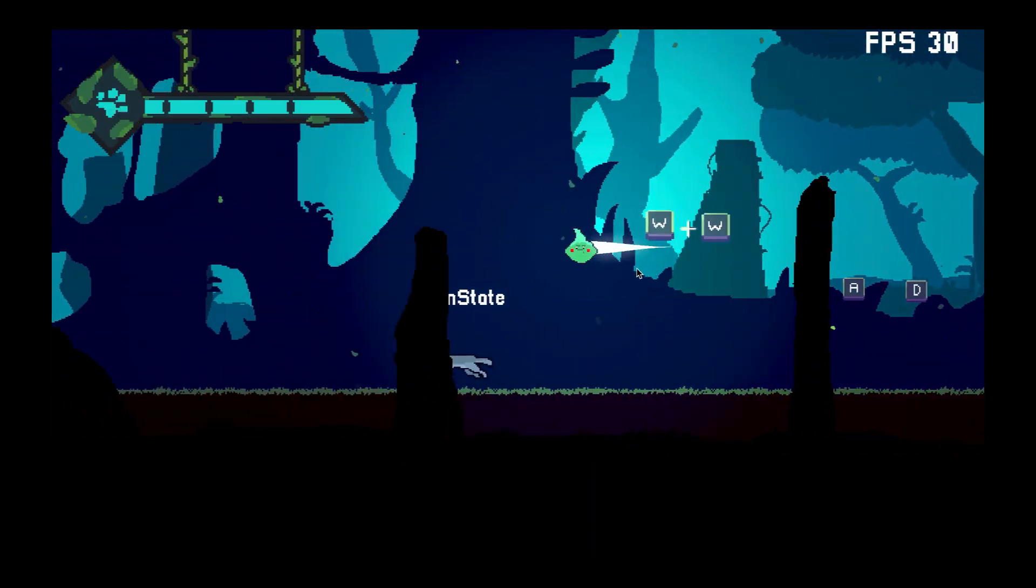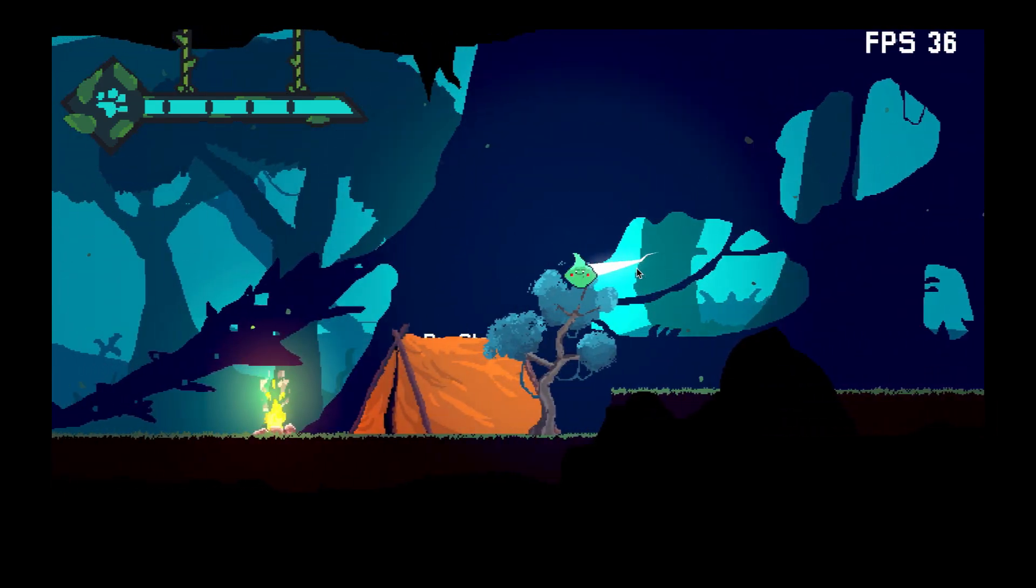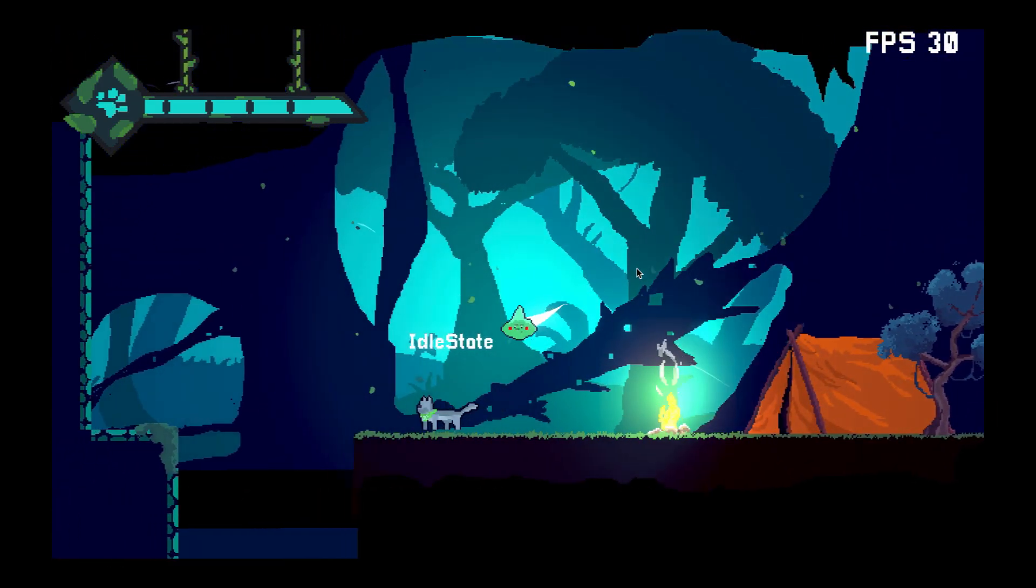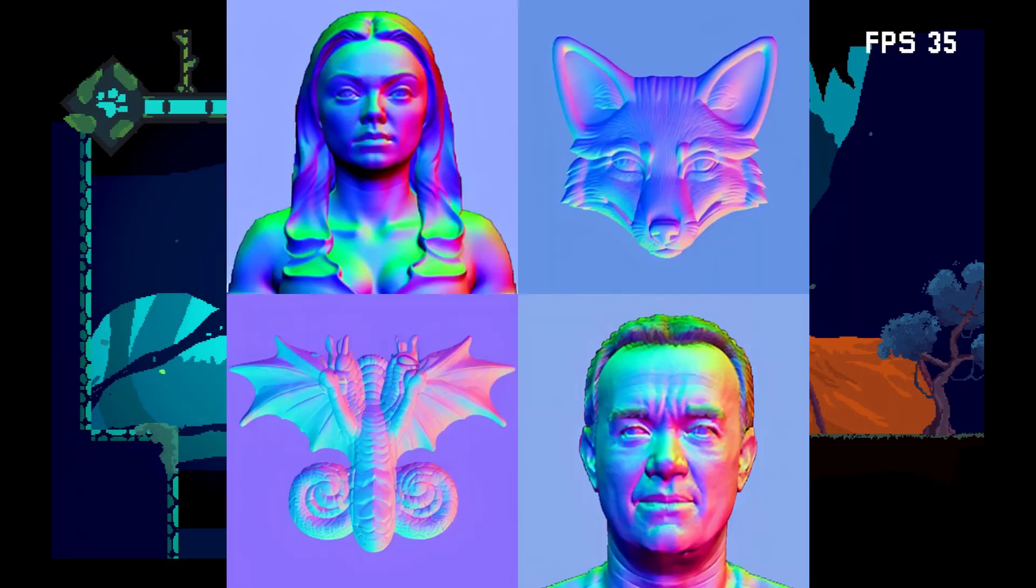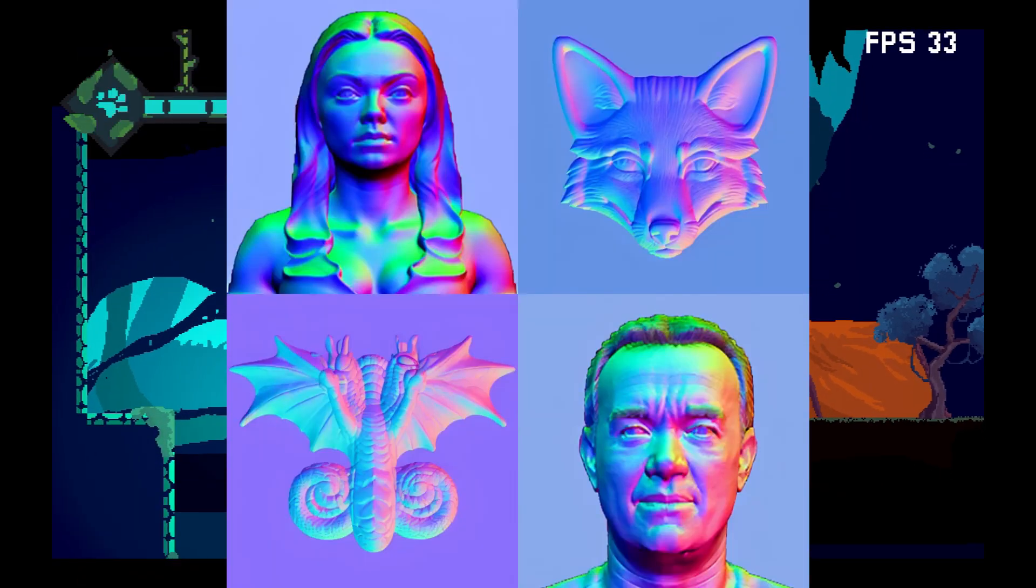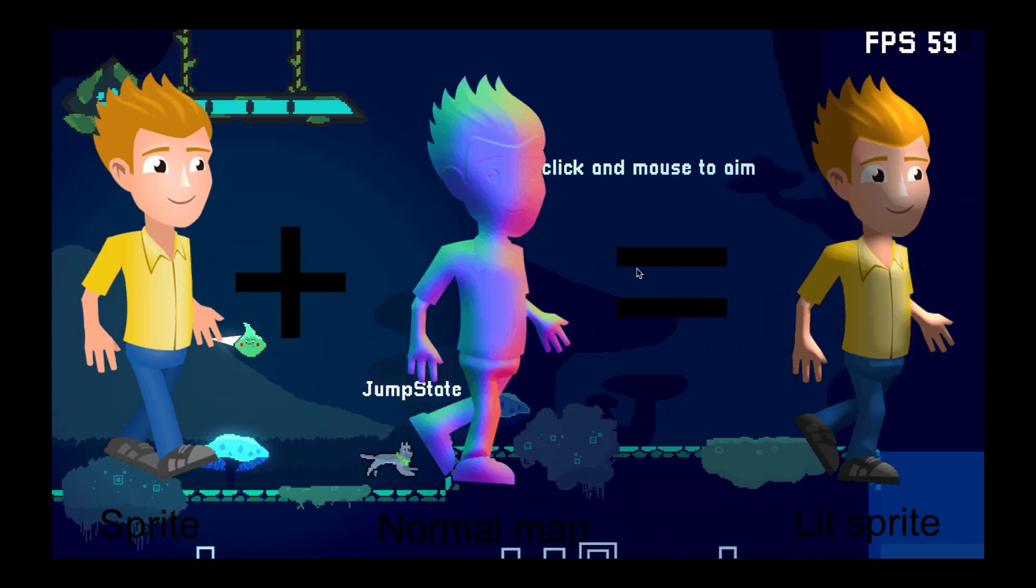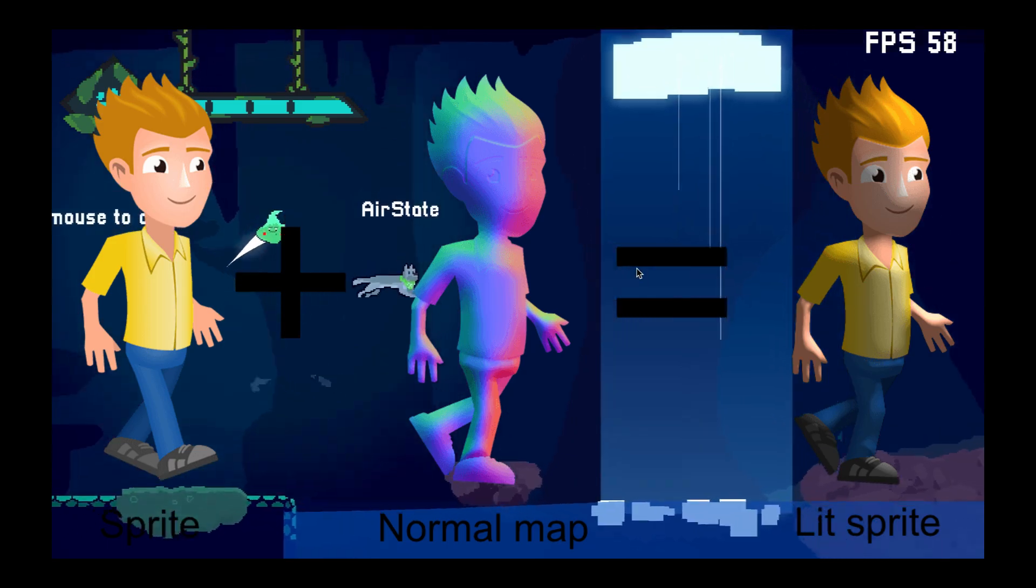In 2D games, we don't even have surfaces with Normal vectors to calculate lighting. We only have a flat sprite. Using Normal Maps, we can give the illusion that the sprite has some kind of volume when it's affected by light.